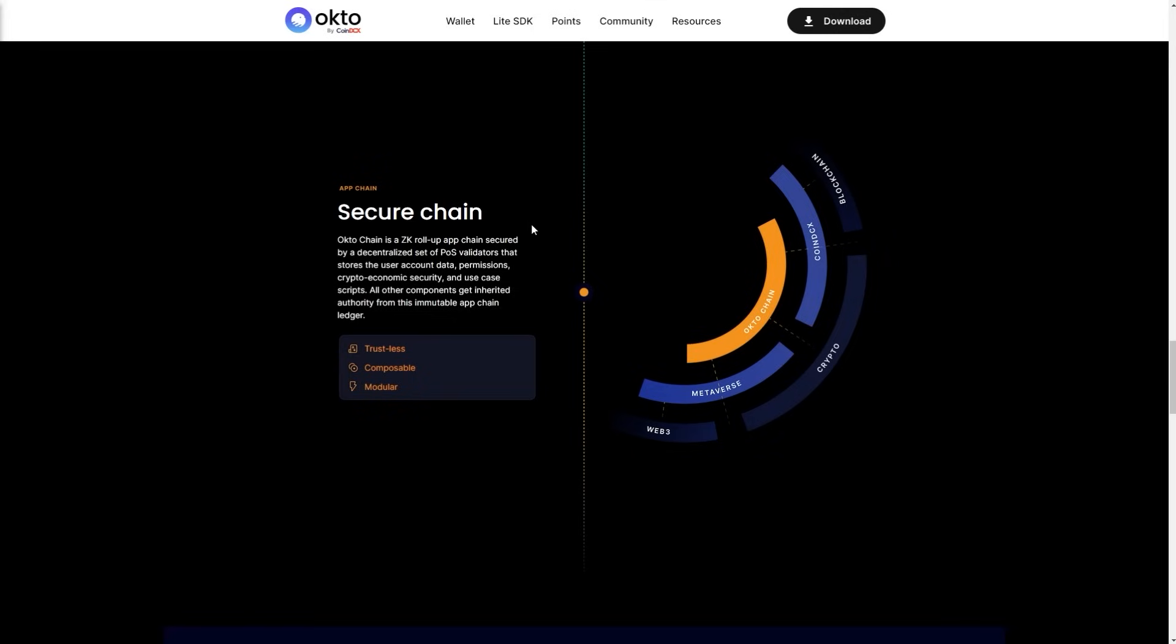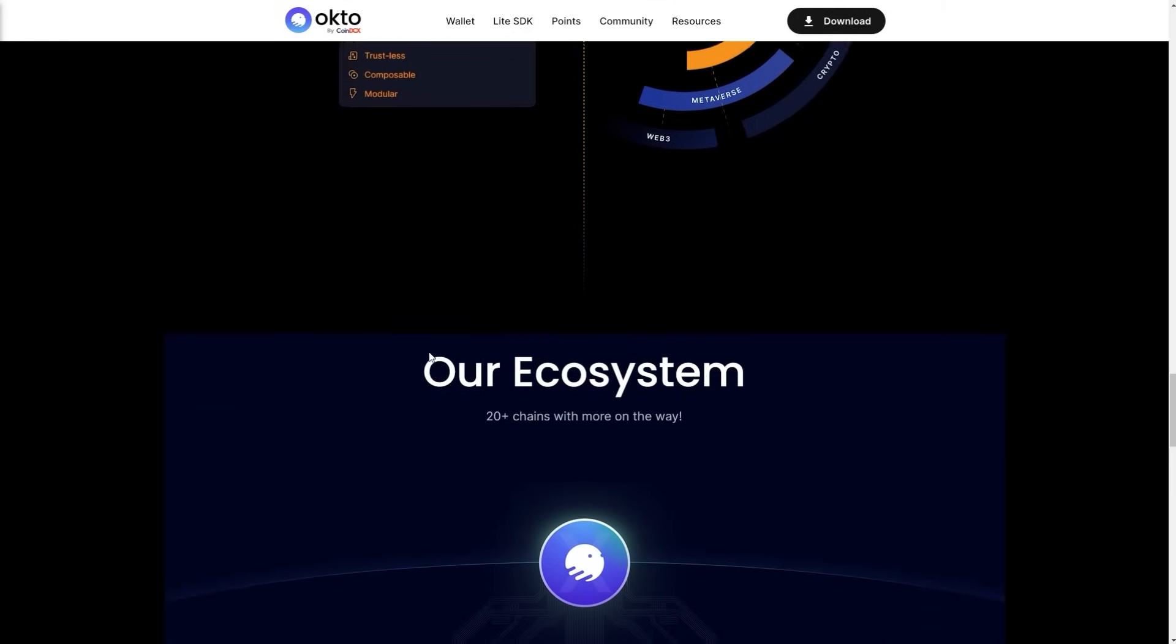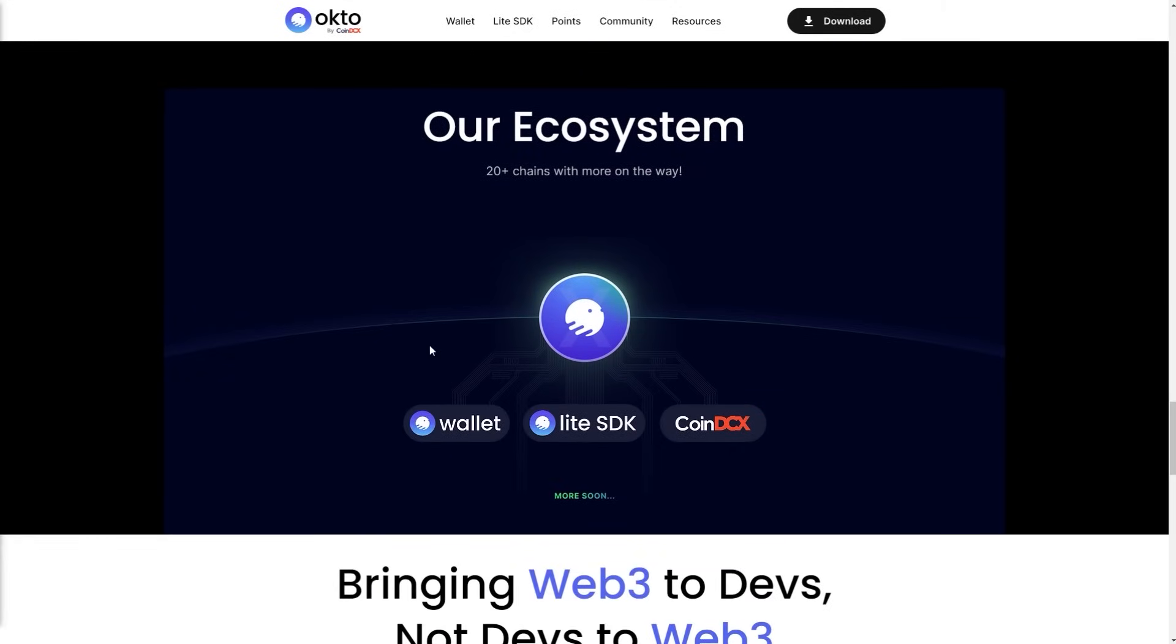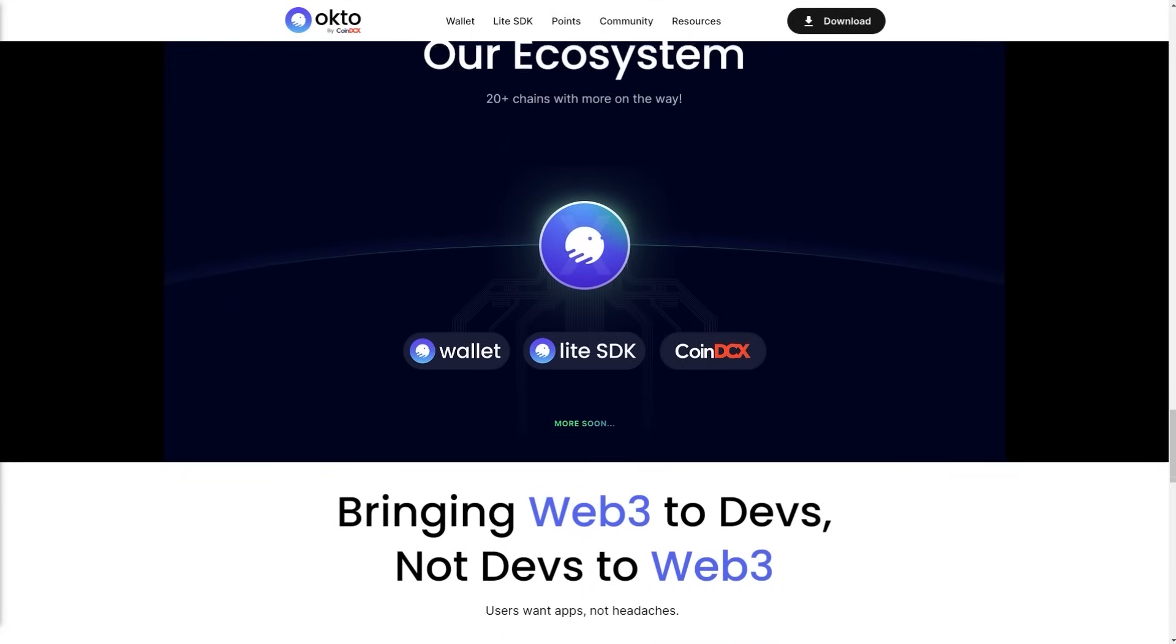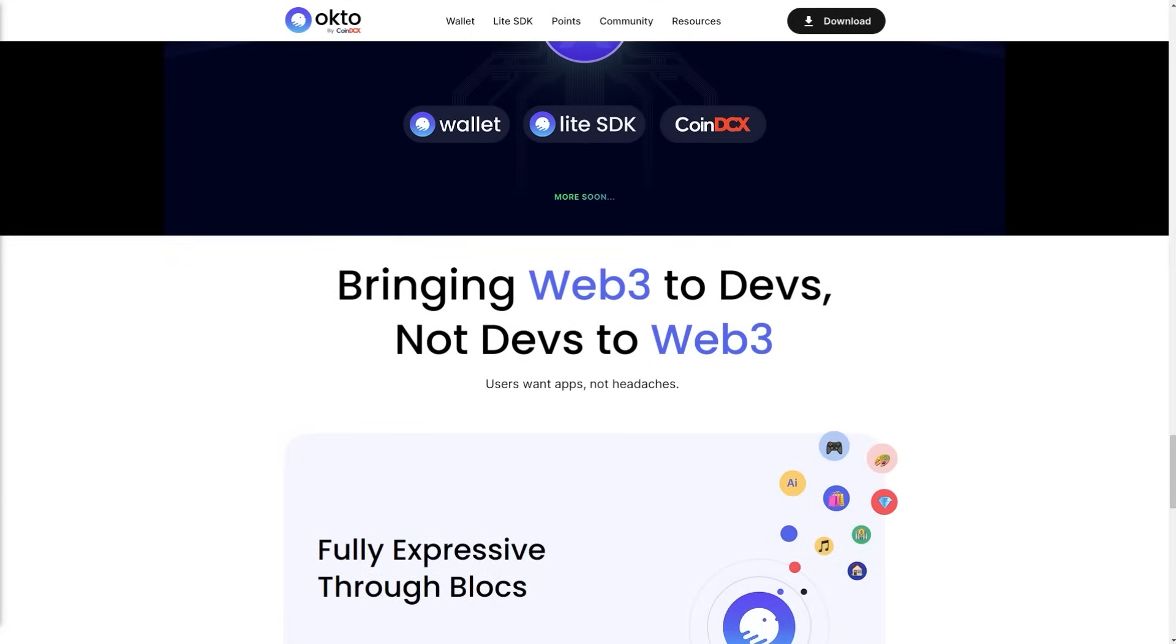We have the secure chain. Okto chain is a key role app chain secured by a decentralized set of PoS validators that stores the user account data permissions, crypto economic security, and use case scripts. All other components get inherited authority from this immutable app chain ledger. Trustless, composable, and modular are only a few of the features. Our ecosystem has 20 plus chains with more on the way.